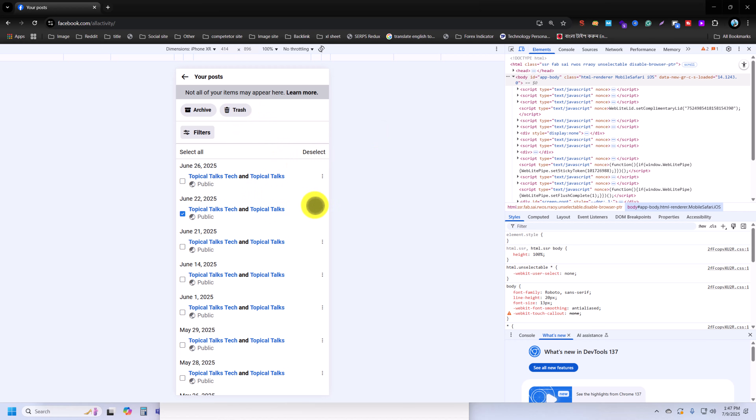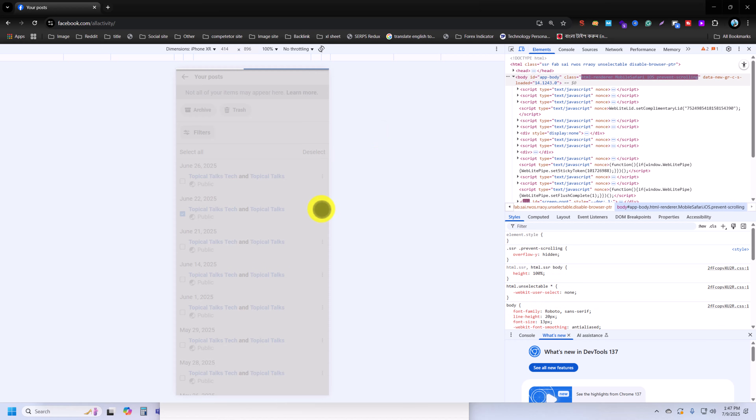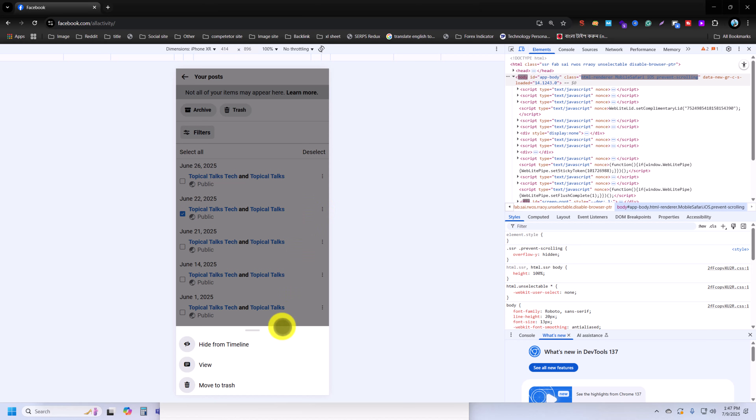Then press on trash, or if you press on this three dotted line, you can see the view and move to trash option. So I am using move to trash.